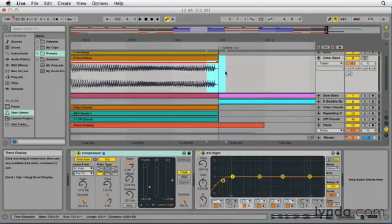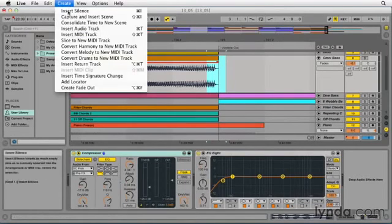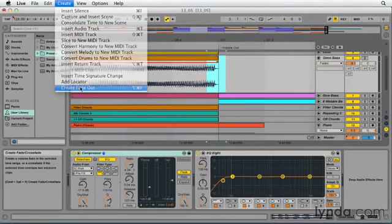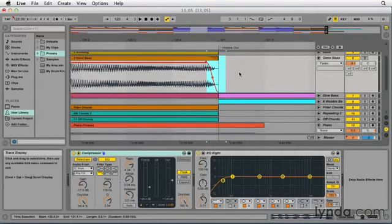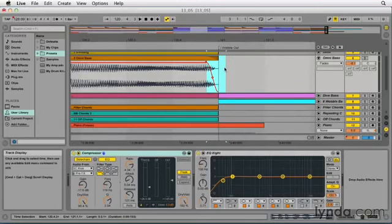So now that I have a selection I'll go up to the Create menu and I'll choose create fade out, which is the bottom option on that menu. Notice that it didn't make the fade the entire length of my selection, but it made it from the end of that clip to the end of my selection. So it left off this part that was outside of the clip, but you actually have to drag across the clip edge so that it knows that you want to do that fade.